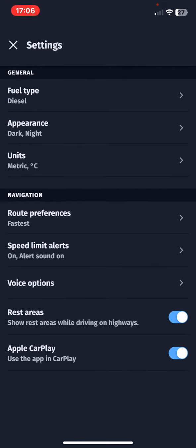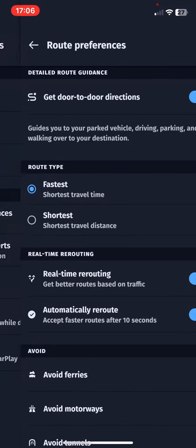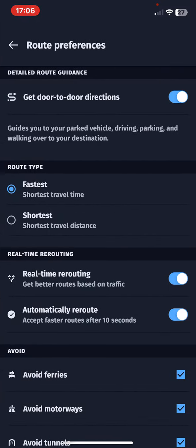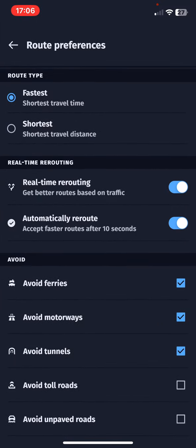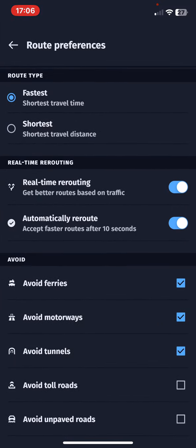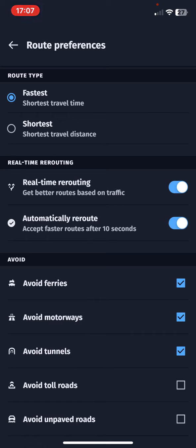At the navigation section, click on the route preferences button, and if you scroll down at the avoid section, look for the avoid toll roads button and click on the little box next to it.